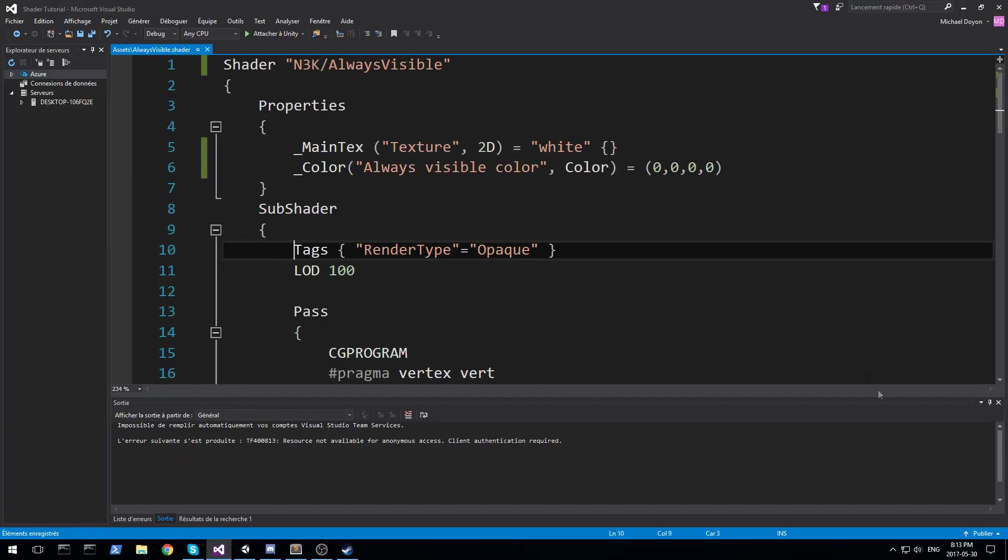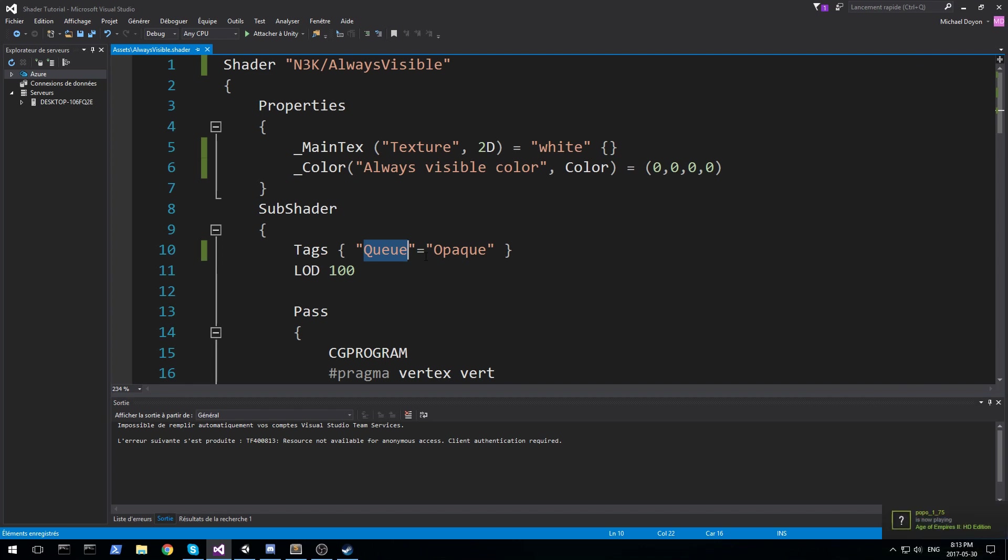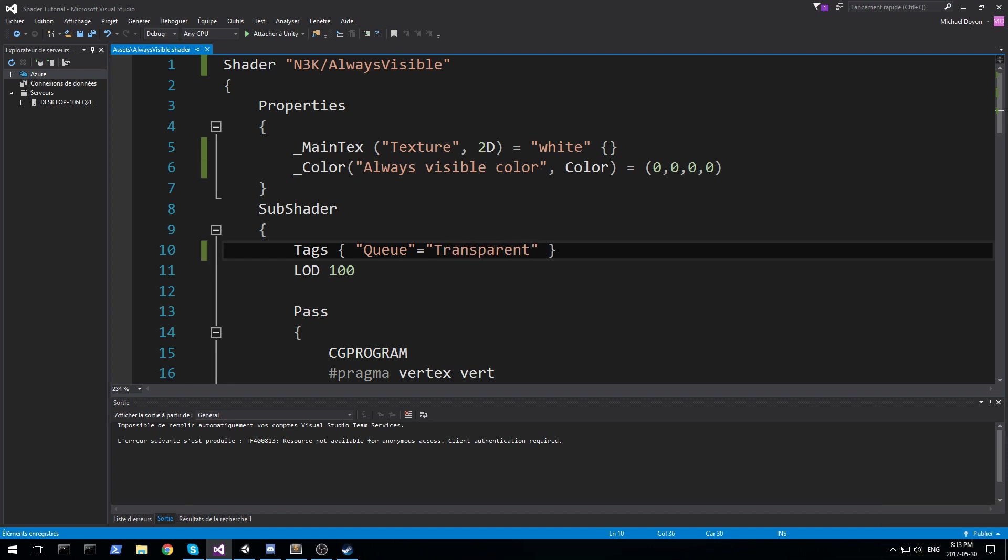Alright so right away we are going to run into the tags, and now the tags, I told you about the render type, that is the order in which you're rendering. You can also use Q, this one is a little bit more understandable for me, so you're deciding in which order you are rendering your object. Our object is going to be rendered in the transparent. And those are all keywords you have to know by heart, or you can look them up on the wiki.